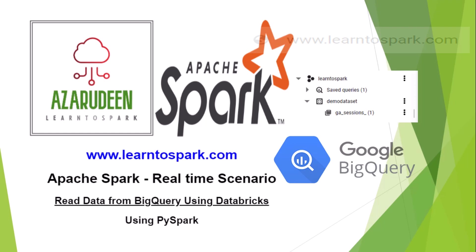In this video, we will learn how to read data from BigQuery using Databricks as our platform and we will use PySpark as a programming language. If you are using Databricks on GCP, it is straightforward to read data from BigQuery.